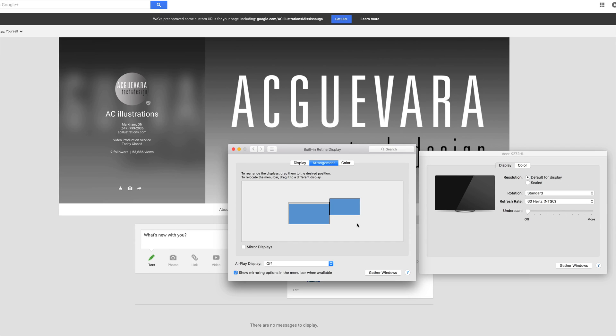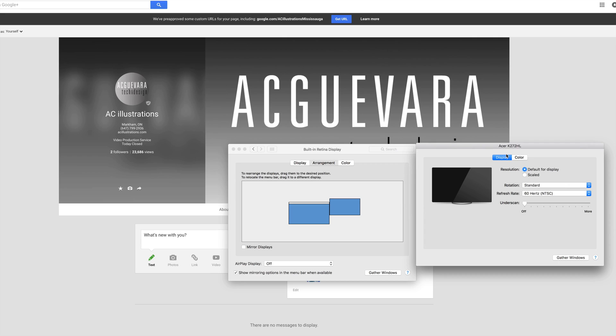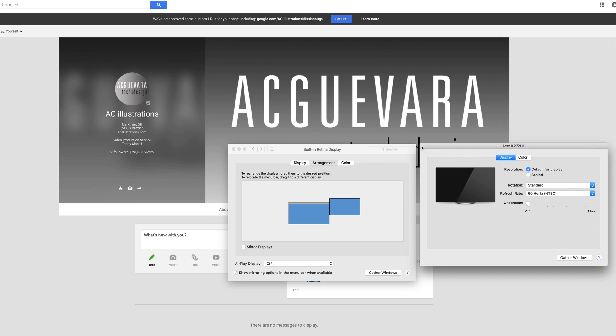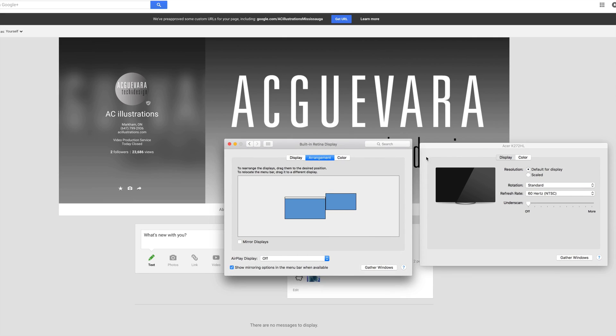You can also mirror if you want, so you get the same screen on both, which you might want for some reason. A presentation or something like that, or if you're drawing something, showing people. That's the only thing I can think of.